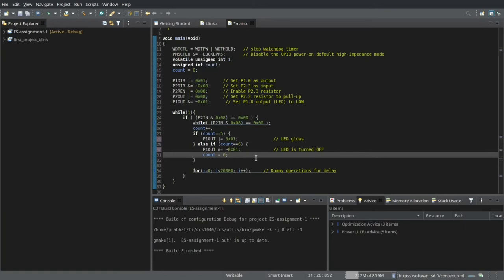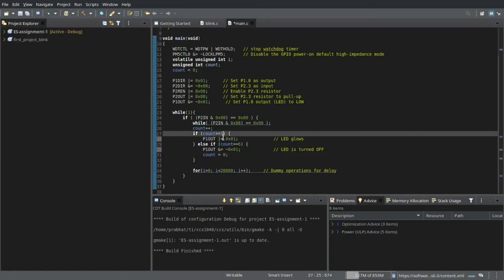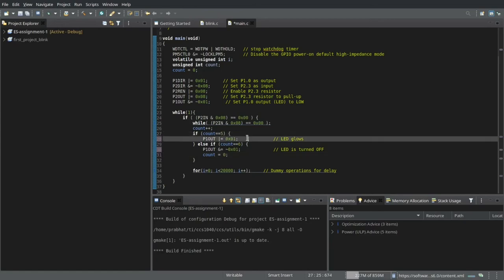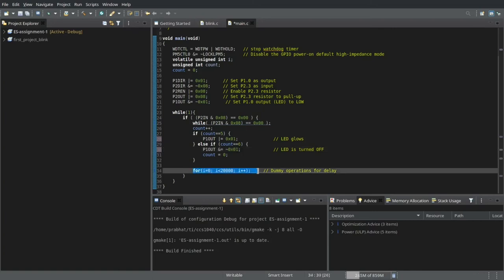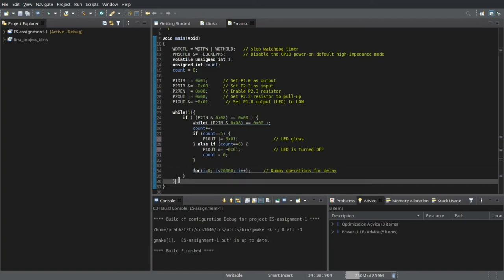Again the cycle repeats. So every time we press the push button 5 times, the LED glows. And on the 6th time, the LED is turned off. So this final operation is used to simply simulate delay. And this is how the code works.